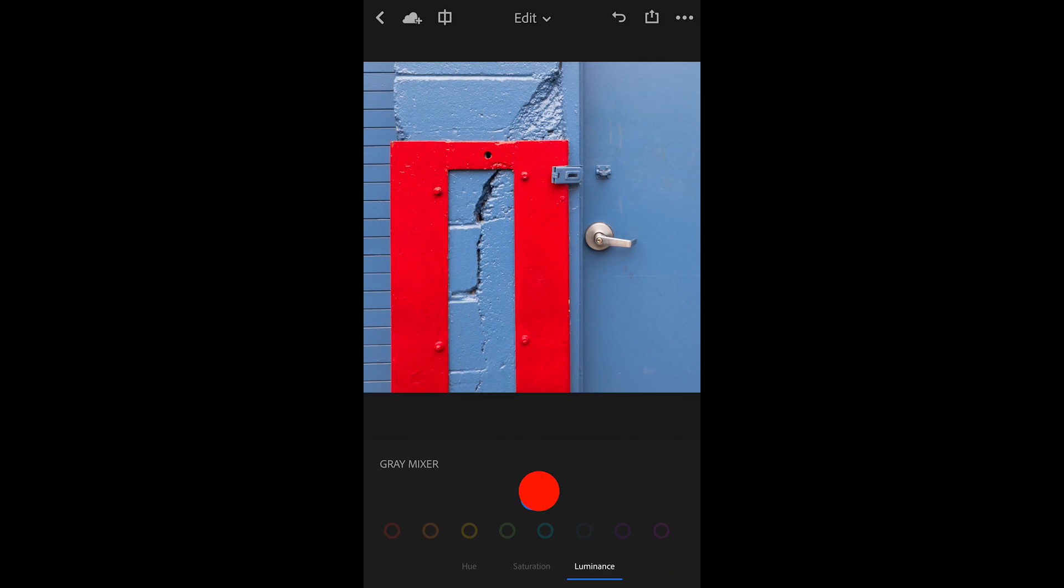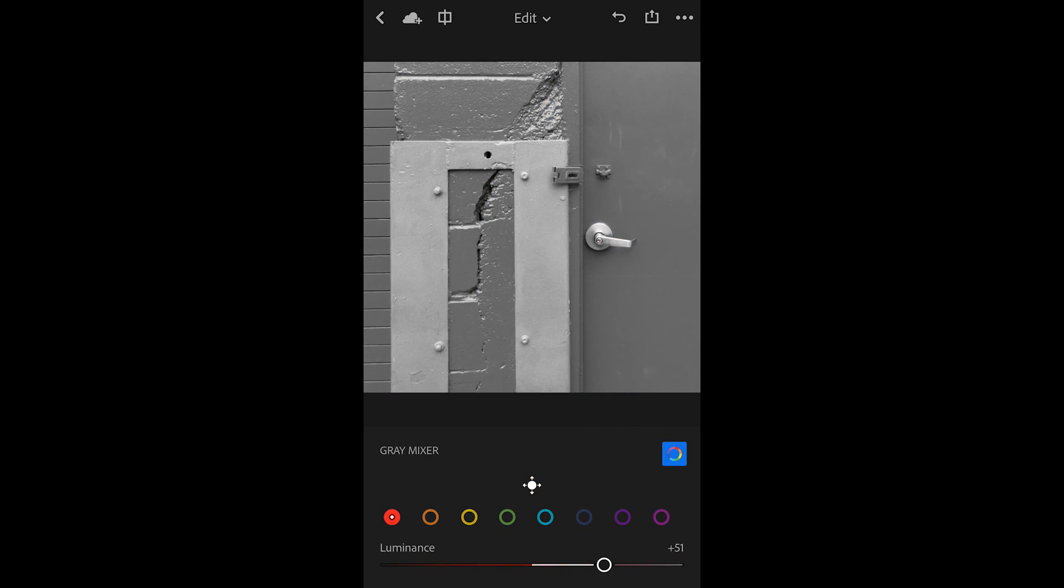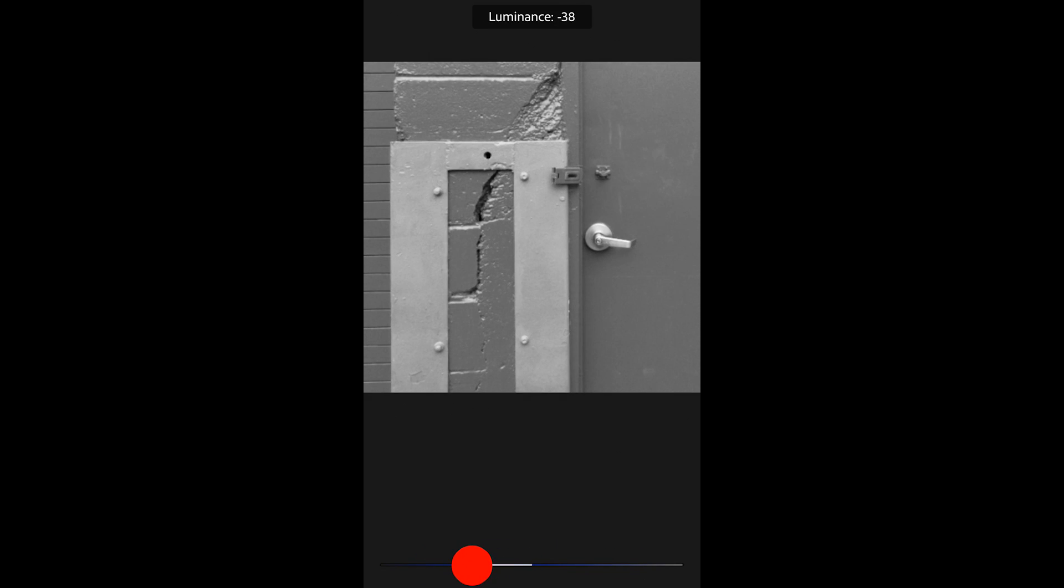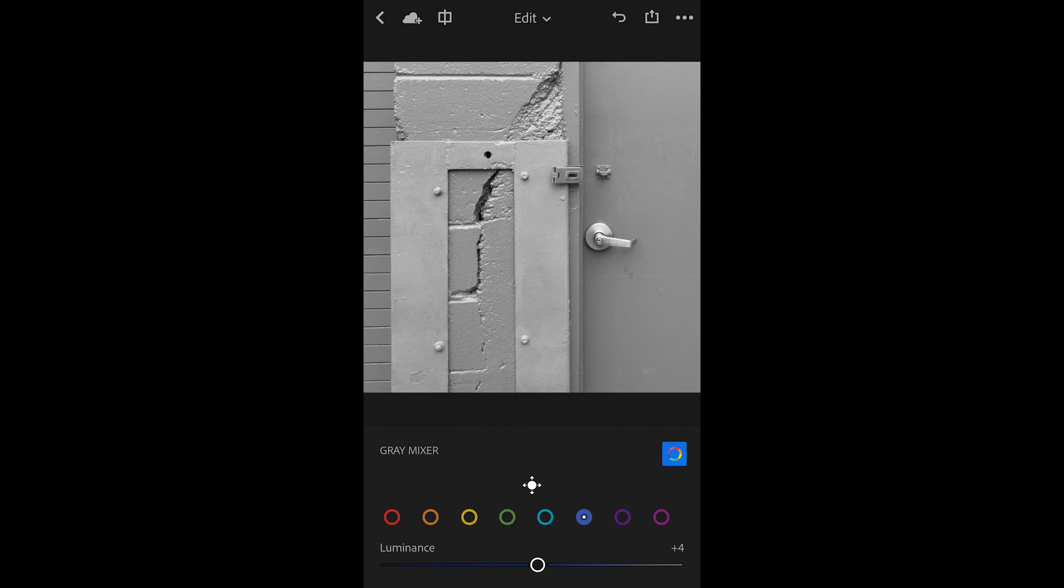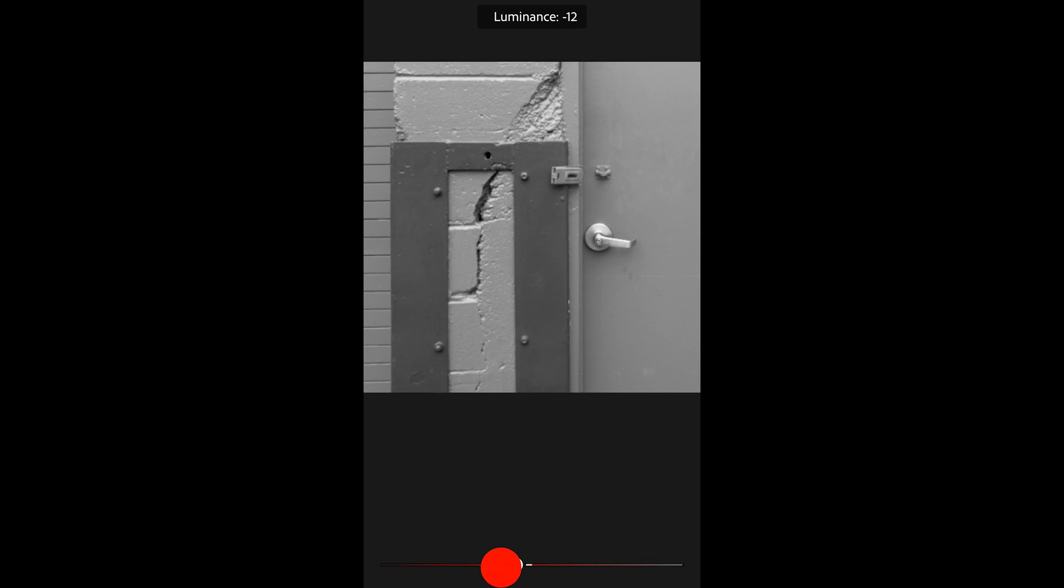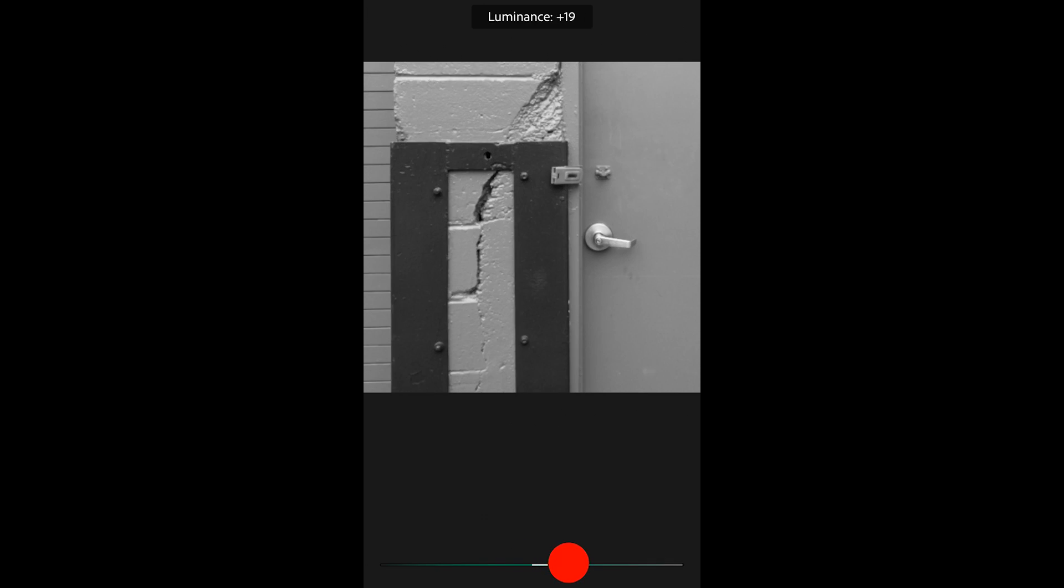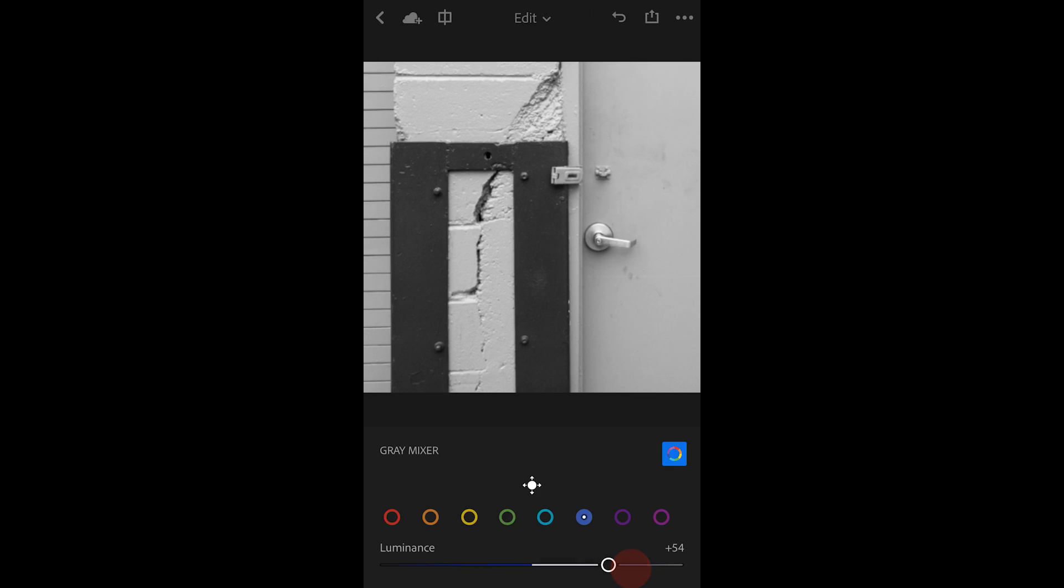You can use the targeted adjustment tool or selectively choose a color range and change the luminance using the slider instead. It depends on which way you prefer to work. I'll make those reds a little bit darker and brighten up the cyan and blues in the image.